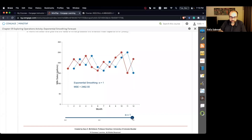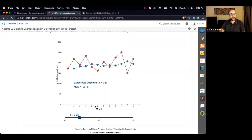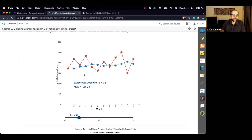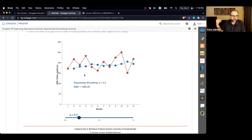As we decrease the level of alpha — for example to 0.2 — we are putting 20% emphasis on the error and 80% weight on the previous period's forecast. This basically smooths the process.